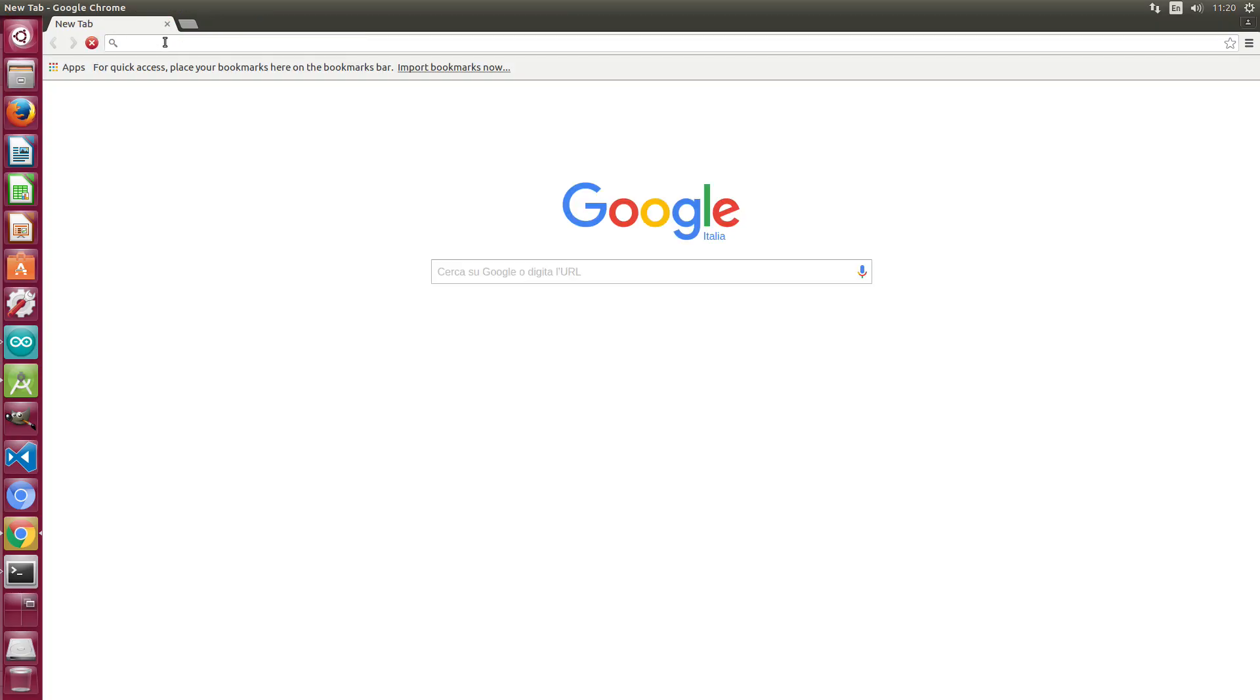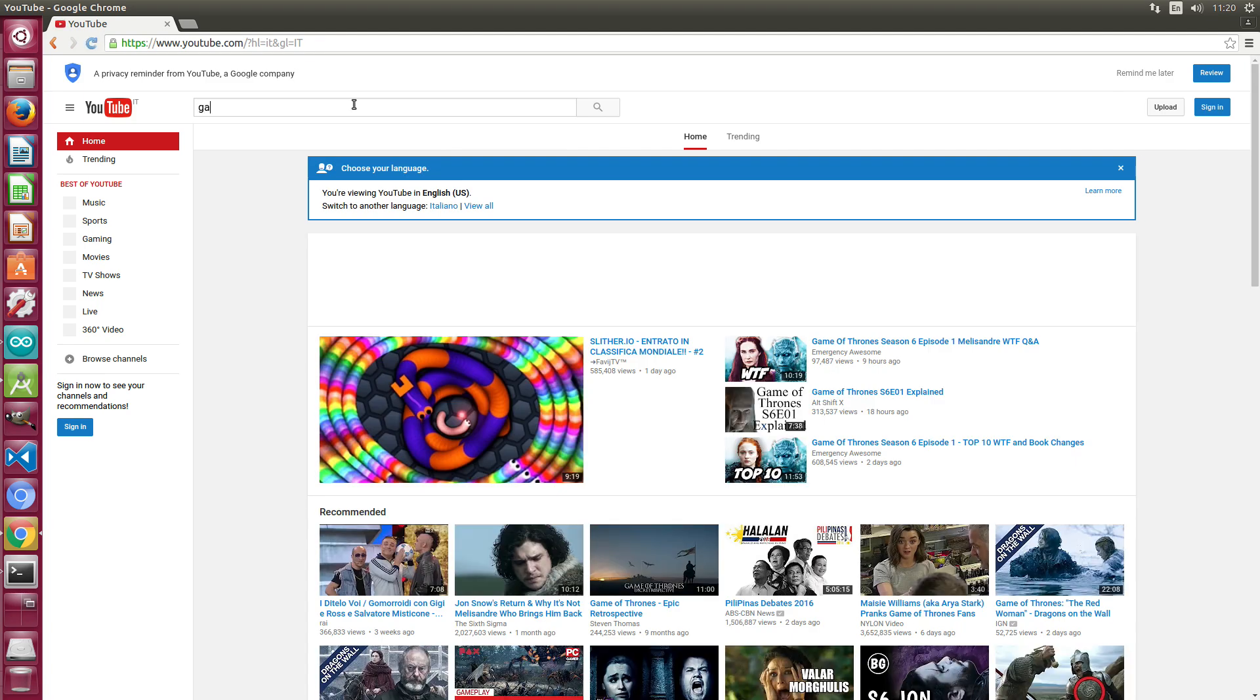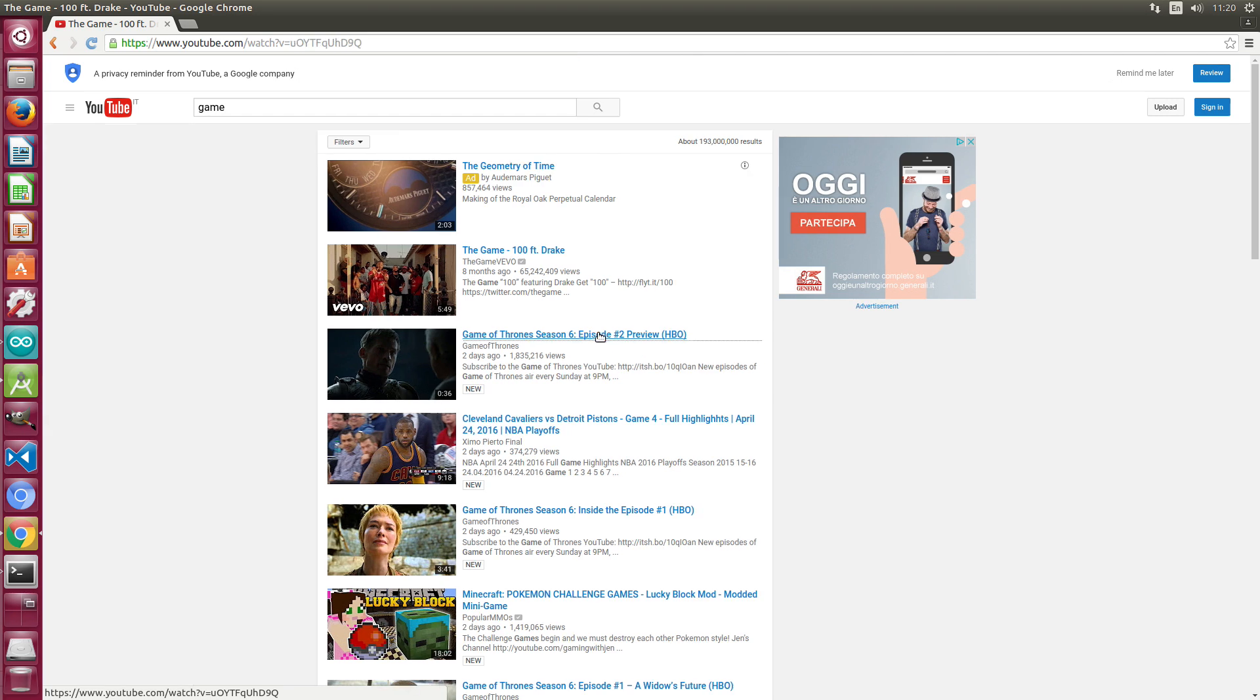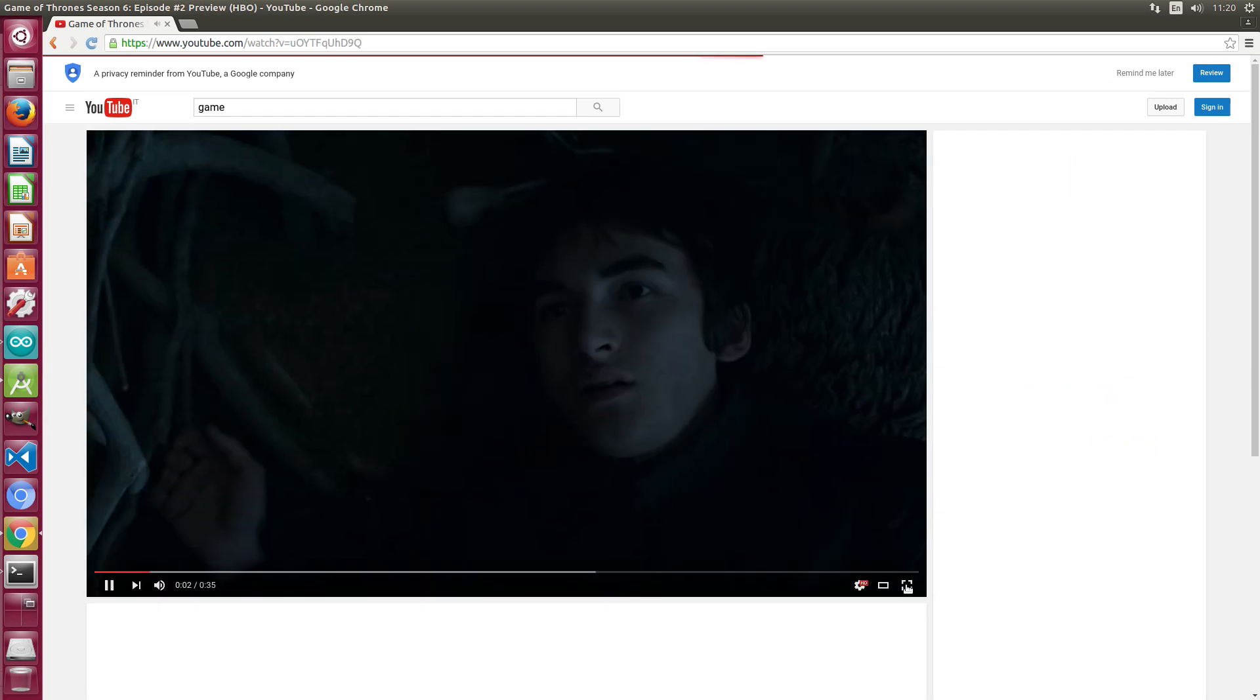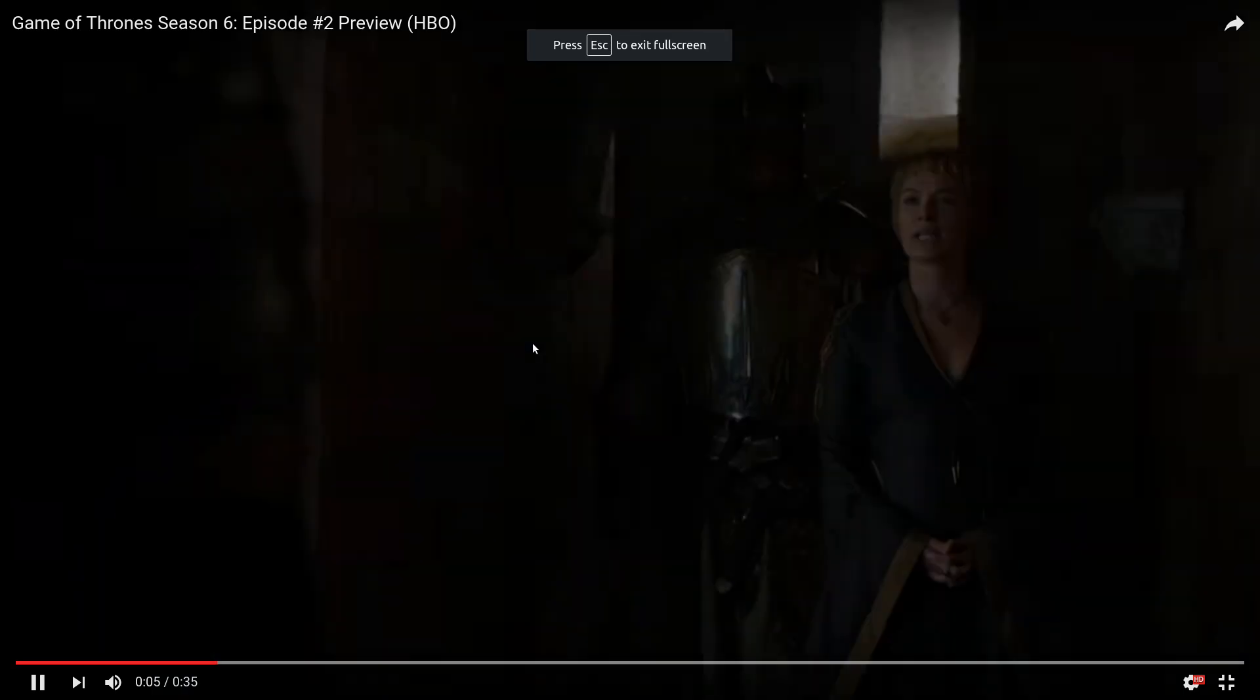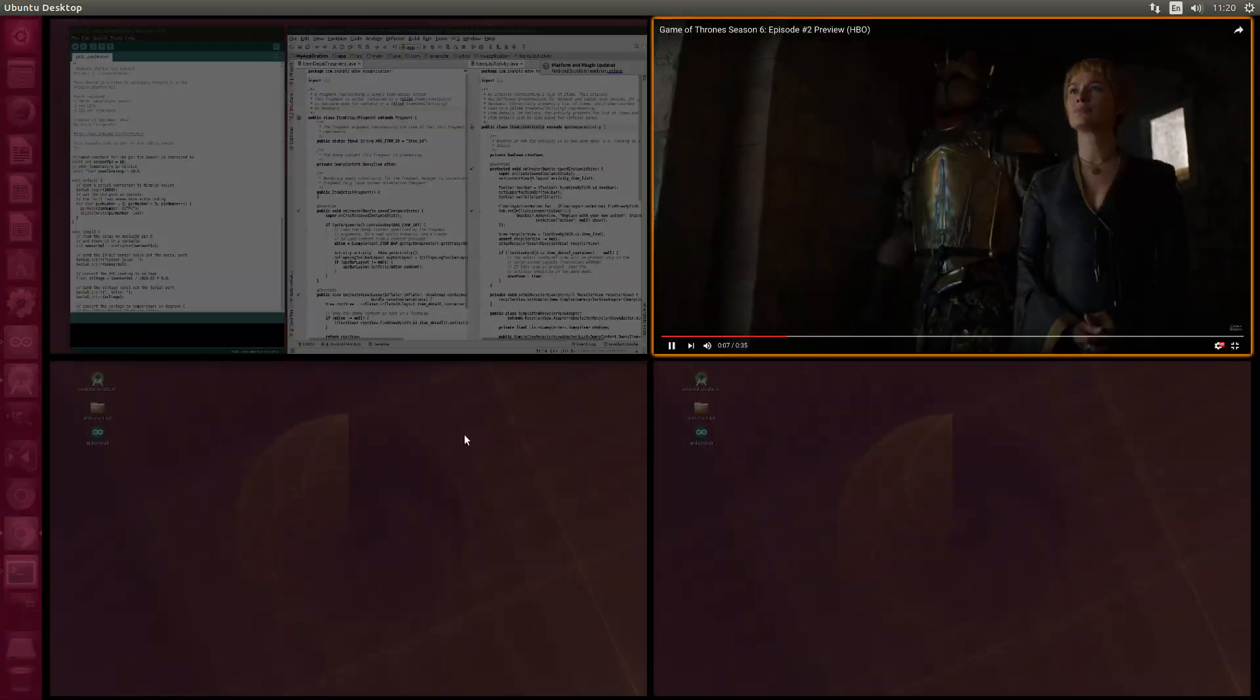We are trying Chrome, we launch YouTube and we are opening an HD video in full screen. It seems smooth.